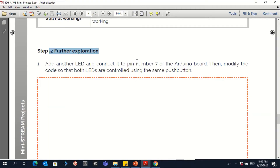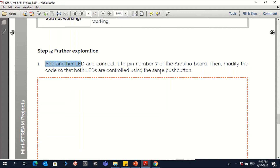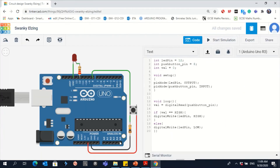Let's go for further exploration. The first question: add another LED and connect it to pin number 7 of the Arduino board. Then modify the code so that both LEDs are controlled using the same push button. So let's go to Tinkercad.